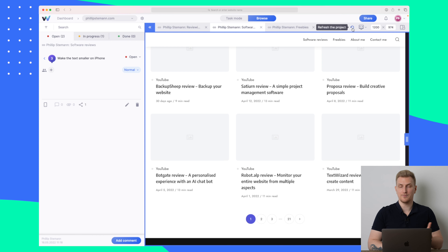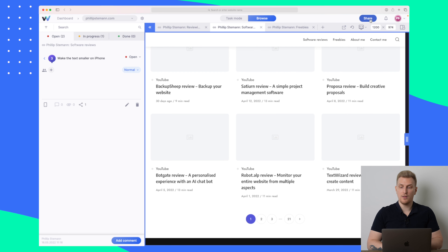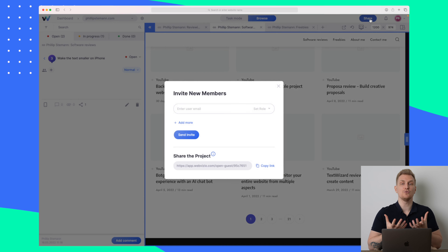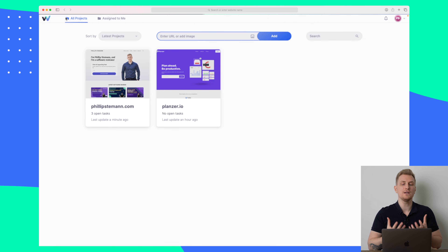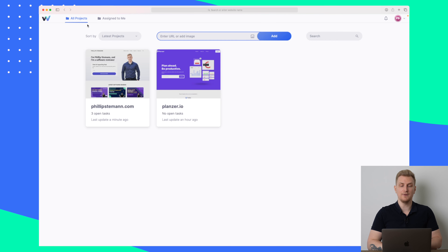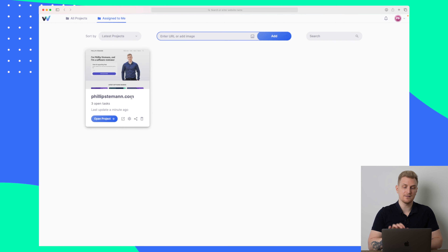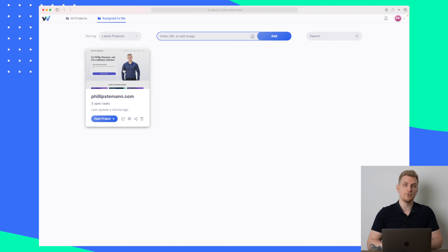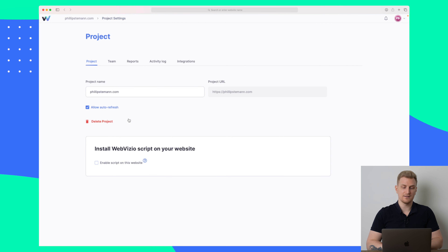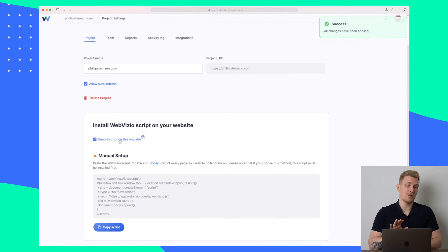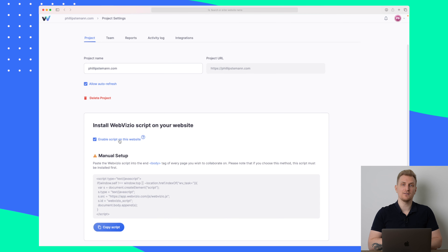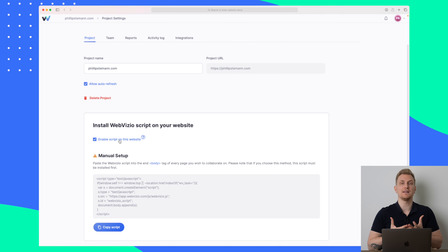We can also always refresh the project — imagine that they have made some changes, then you just refresh to confirm if they've done it correctly. Otherwise you can share the project up here with whoever needs to act on it or give feedback. That is the core functionality and that is how you give feedback, whether on websites or images. Under each project's settings you can see the Webvizio script, and they recommend enabling it if your website is not loading properly — as I saw with the images, I should try enabling this script.